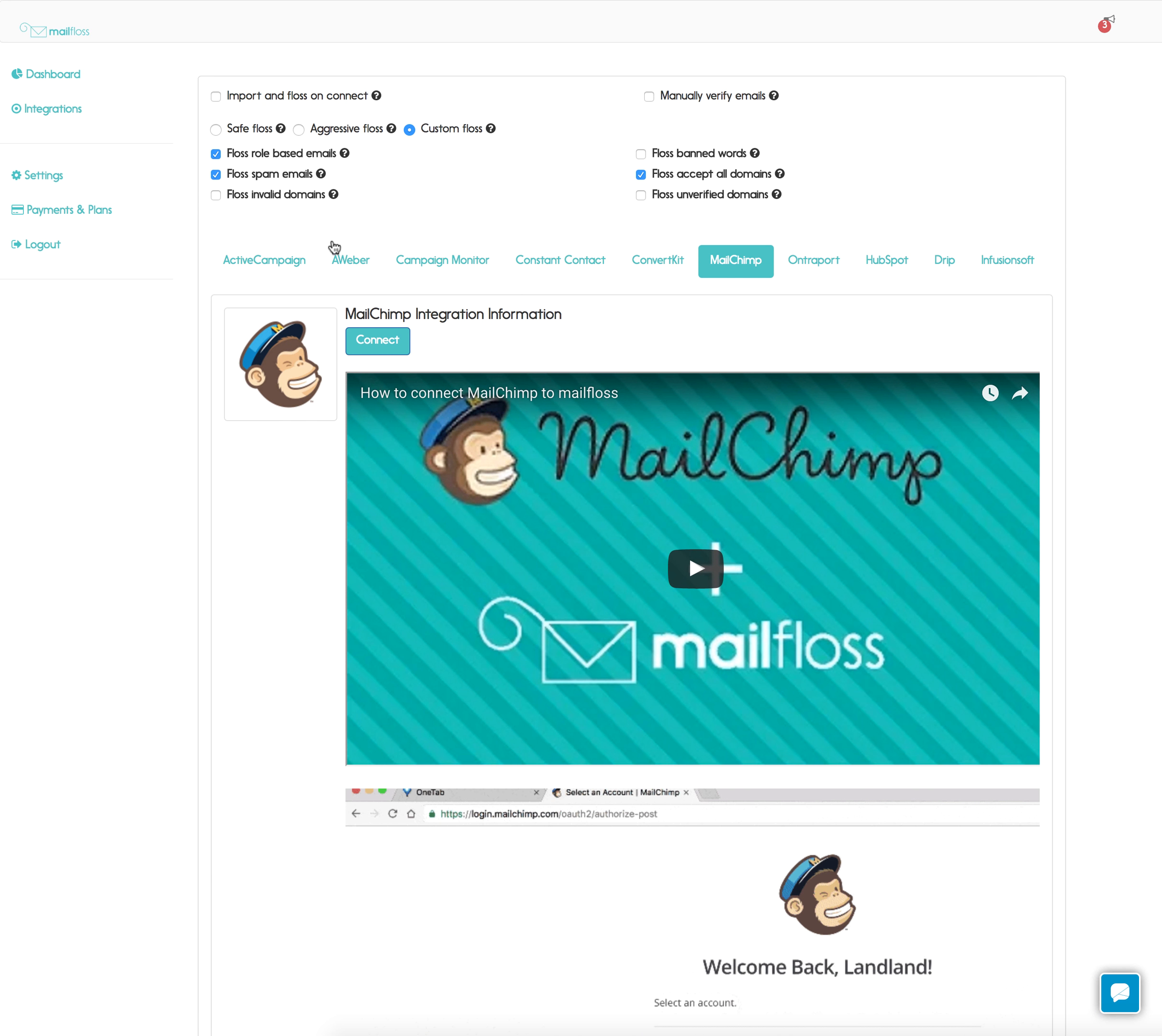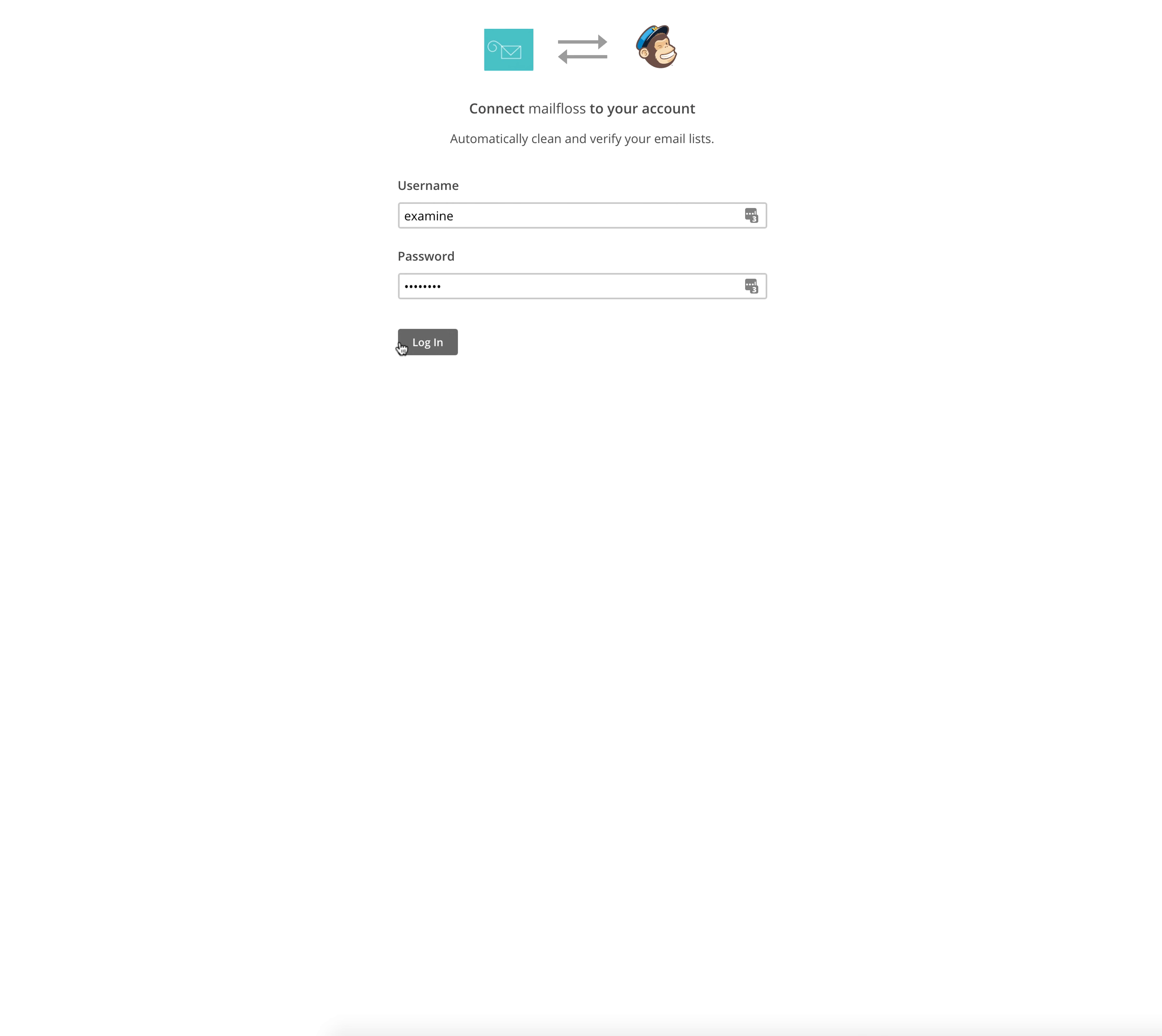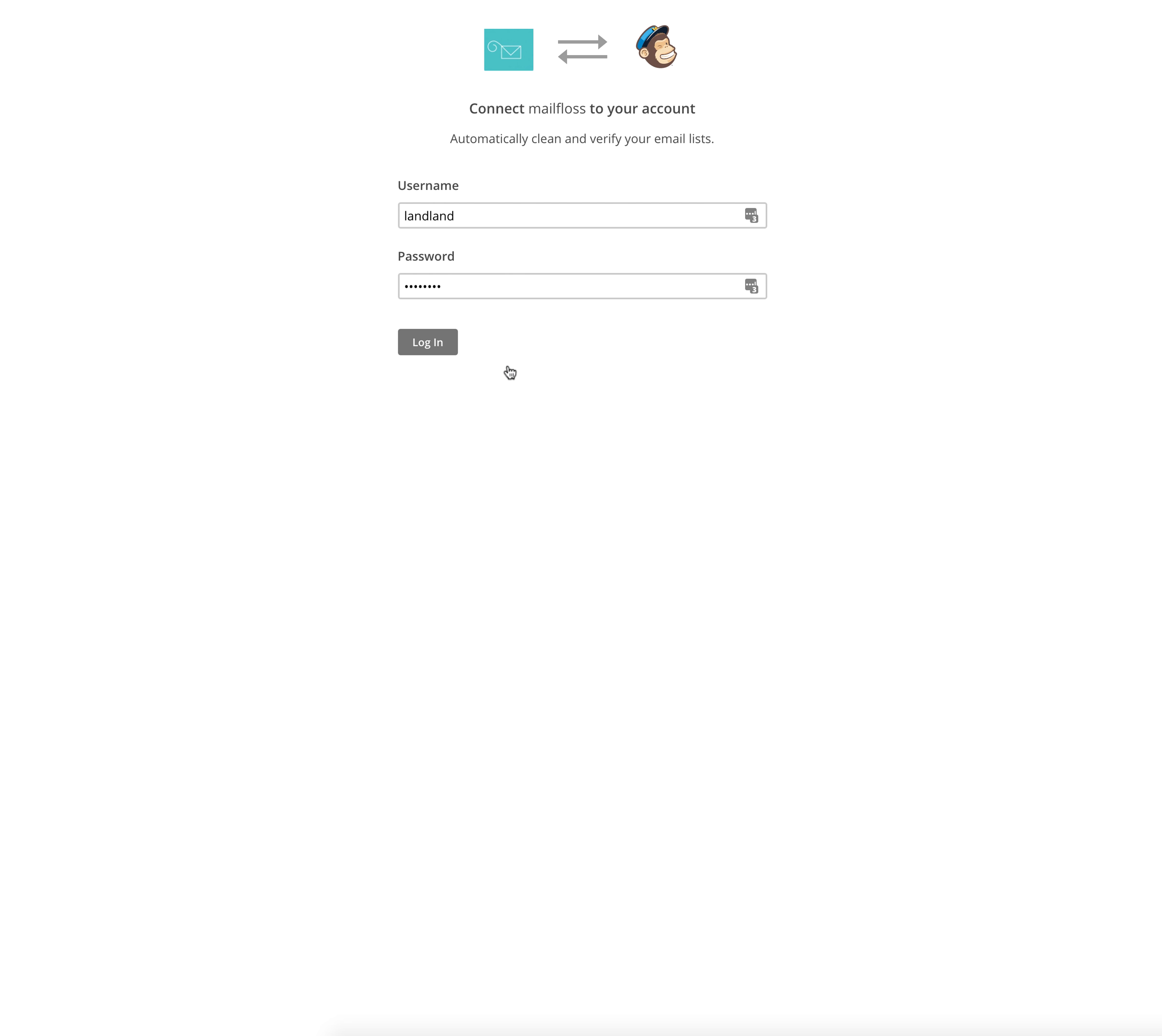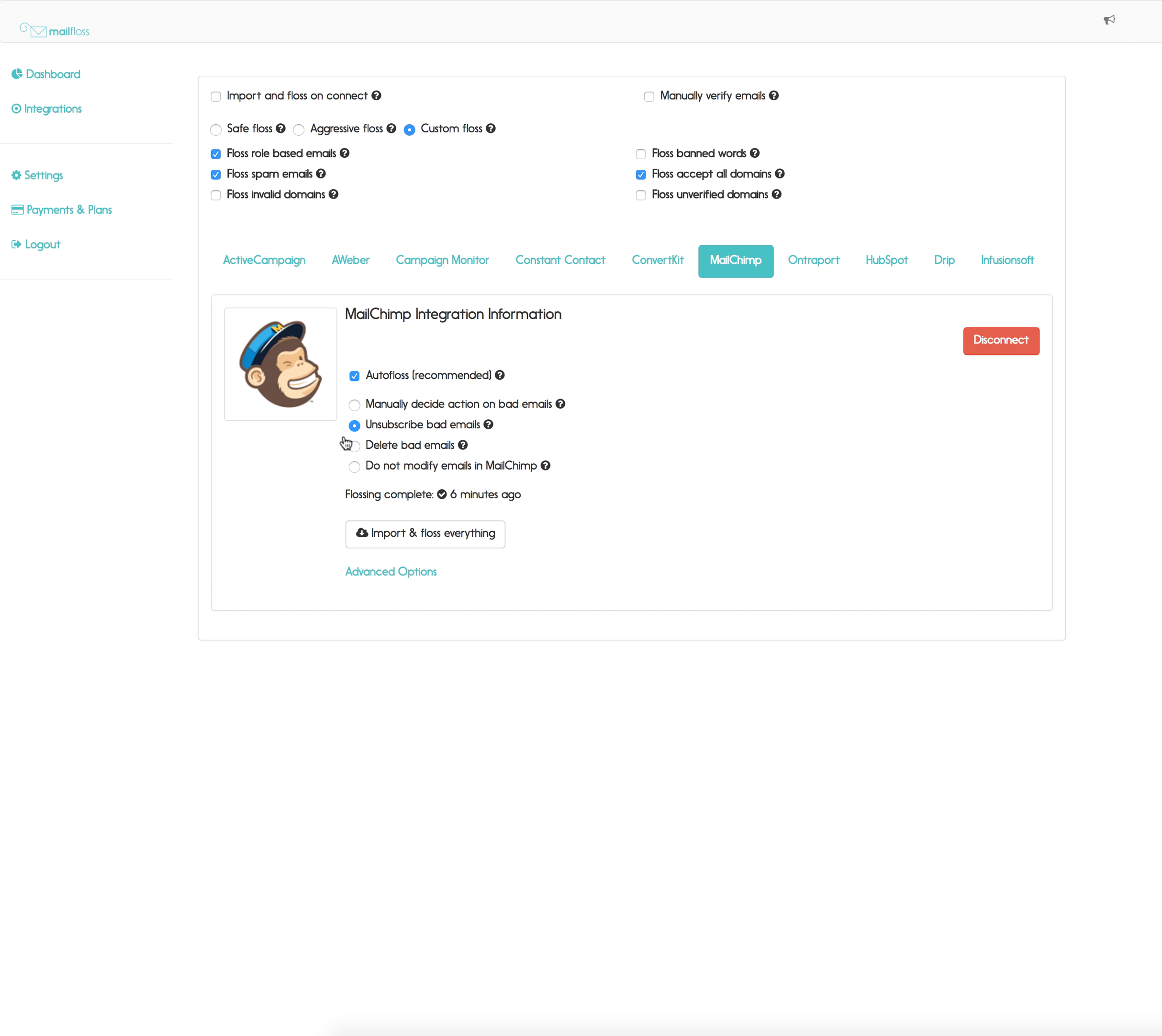So now we've set our options, let's go ahead and connect MailChimp and we'll just log into MailChimp now. Choose a list and that's it, we're all connected.